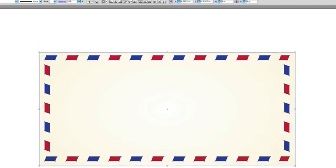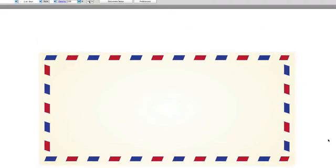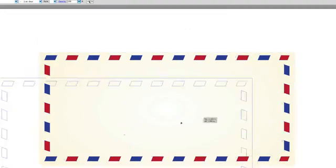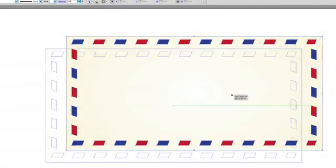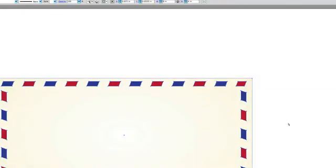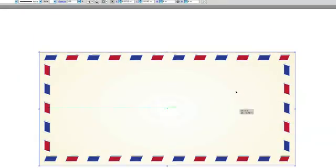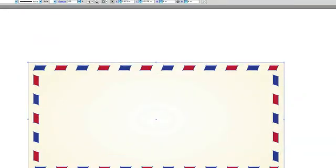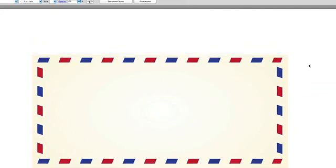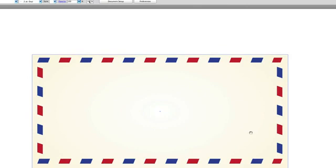Now take everything you got and just Command G or Control G on PC and group it because this is a real solid envelope foundation. Put it back in the middle. In fact, I like to align my objects, align to artboard, just totally centered.